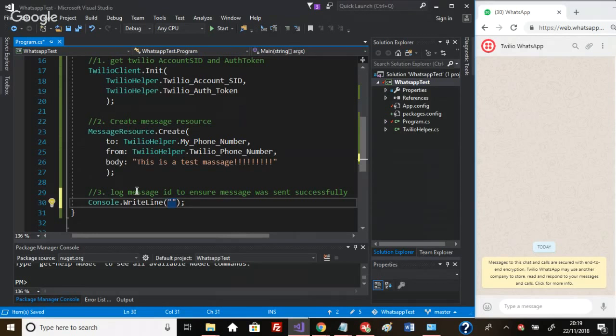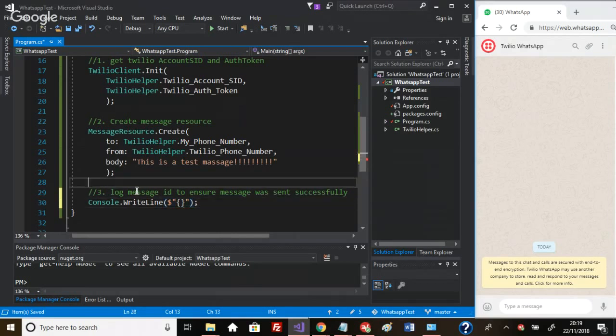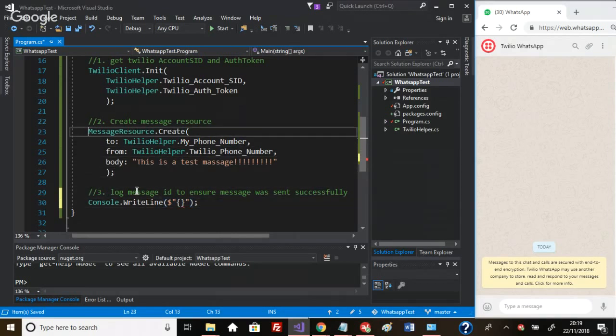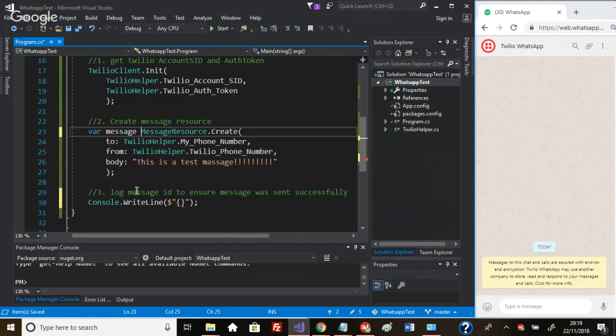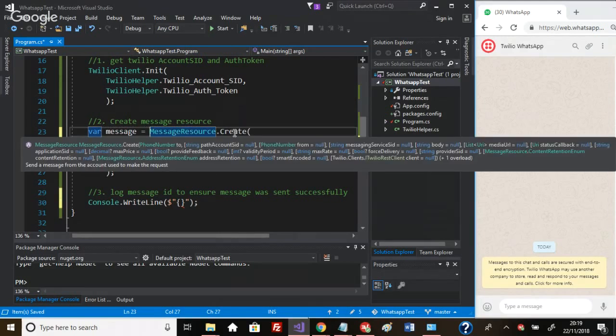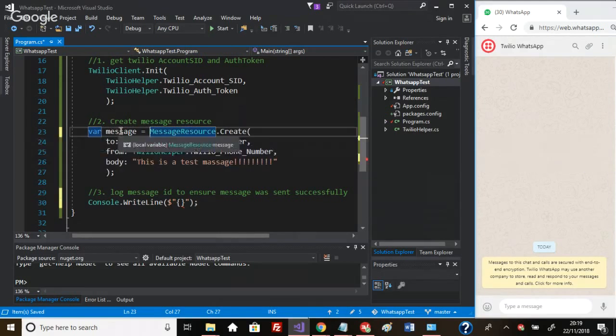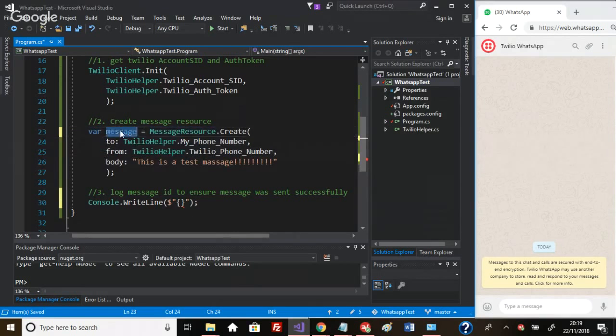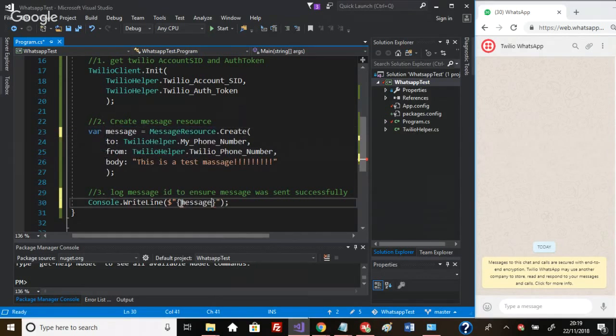What I want to do in here is display a message ID. So var message - I'm going to read back what's returned by this create method.